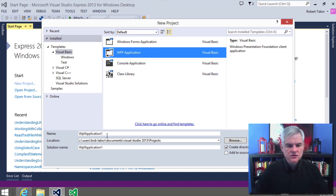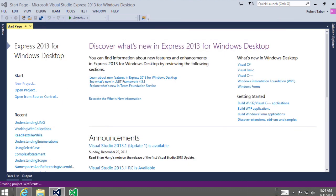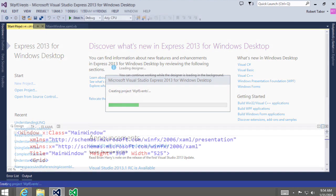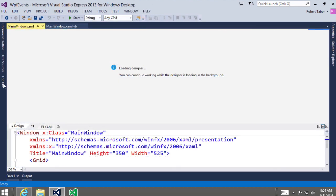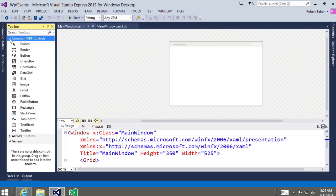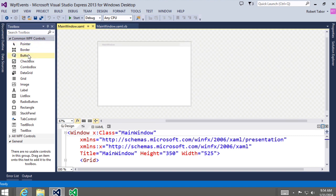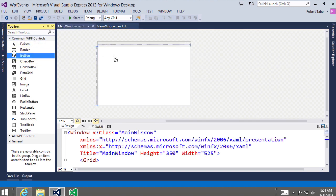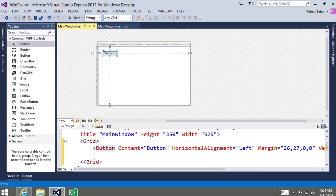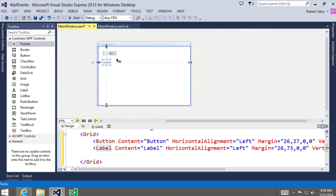So after choosing that, we're going to call this project 'WPF Events' and click OK. The first thing I want to do is display the toolbox — I'm going to pin it down and open up the common WPF controls. I'm going to drag and drop a button from the toolbox onto the designer surface in the upper left-hand corner. You can move it around and resize it if you wish. Then I'm going to drag and drop a label and put it below the button.